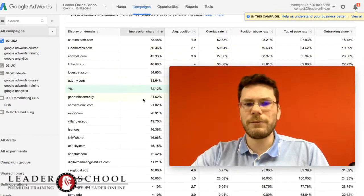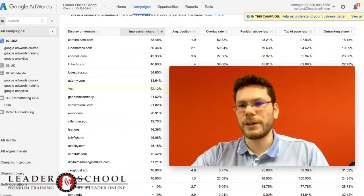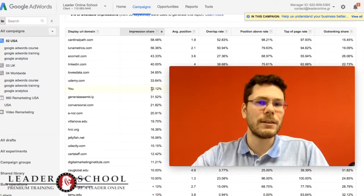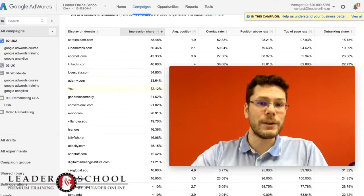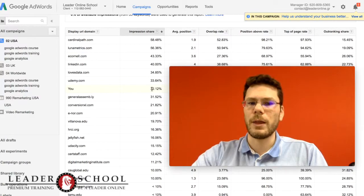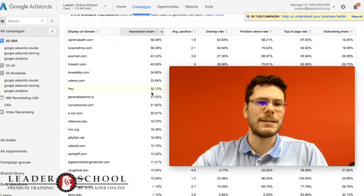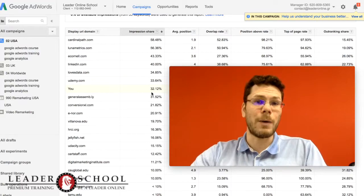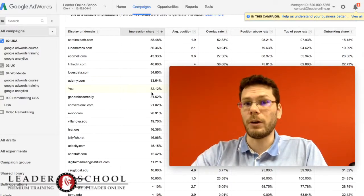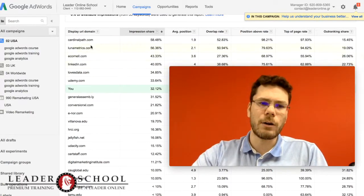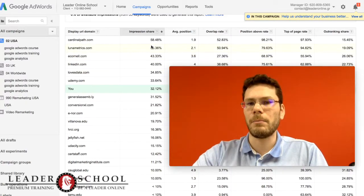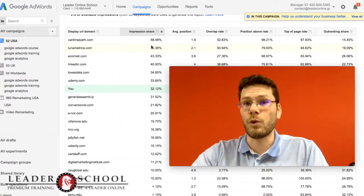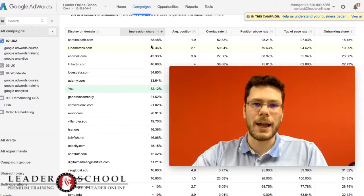You can find your impression share. Impression share means the percentage of queries that you appear on. So 32% means that if 100 people search for my keywords, I appear on only 32%. There are competitors that have double my numbers, so that means they appear on more searches compared to my ad.